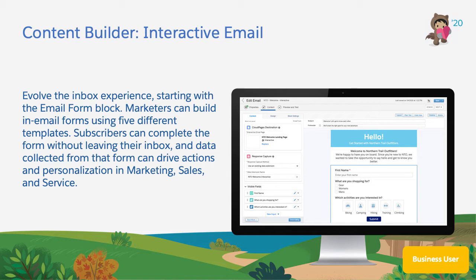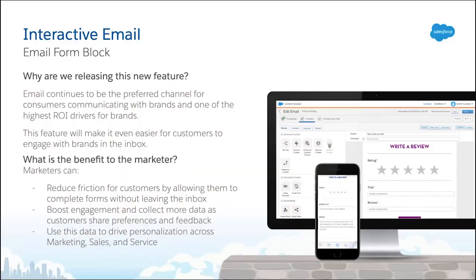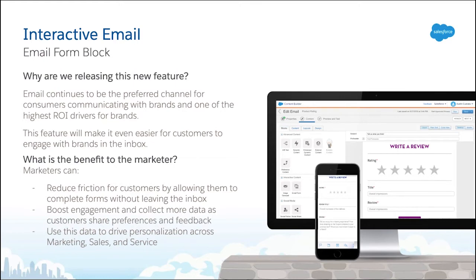Introducing Interactive Email. The Email Form Block is the first iteration of Interactive Email. Available as a block in Content Builder, the Email Form Block enables marketers to easily build interactive forms that render in the end-users' inbox. When a customer submits the form, data will write to a data extension to be used to personalize messages and trigger events in marketing, sales, and service.